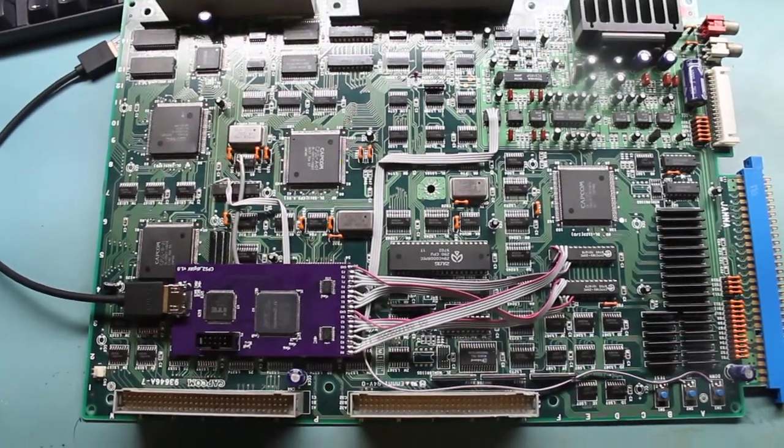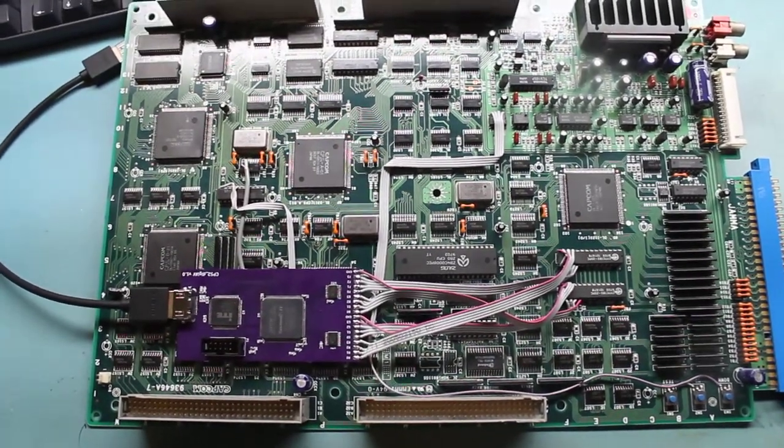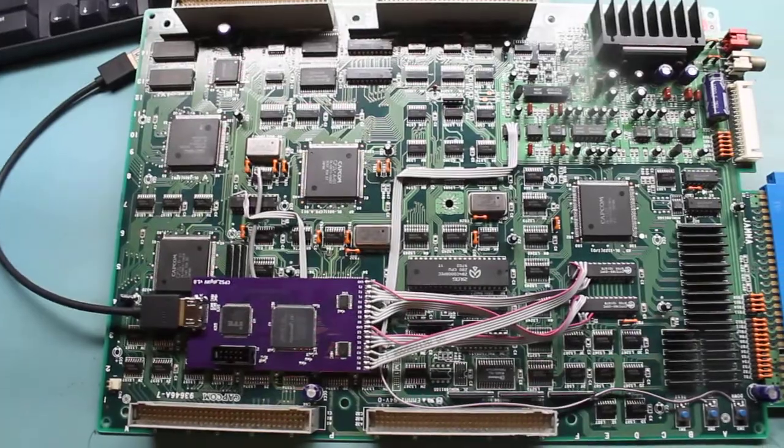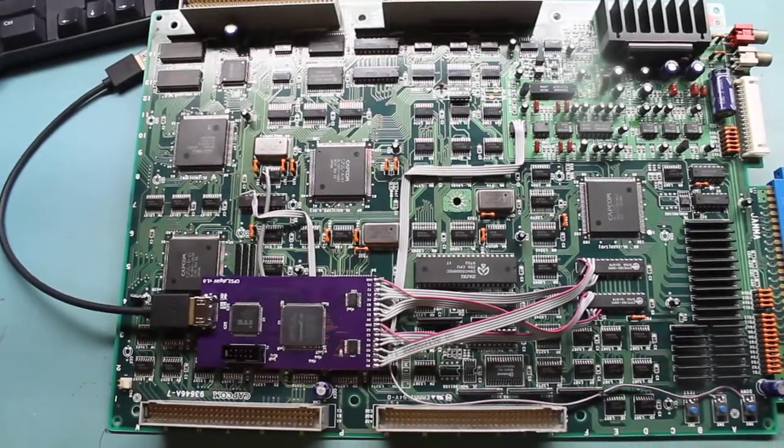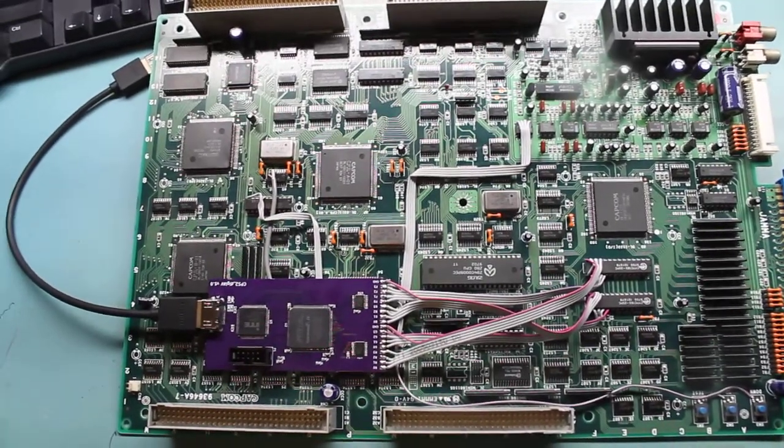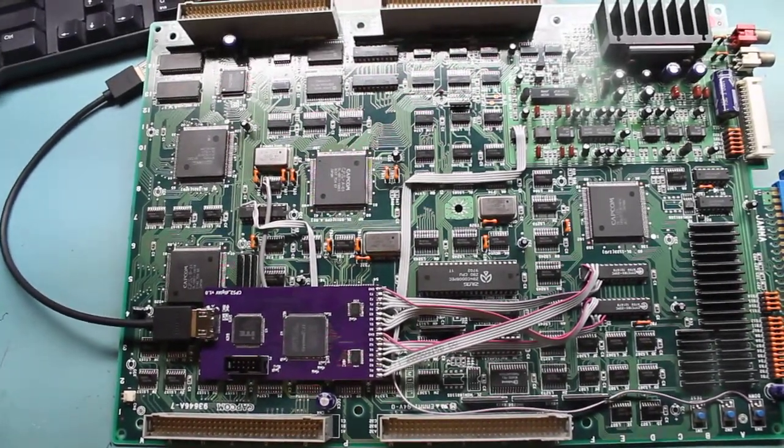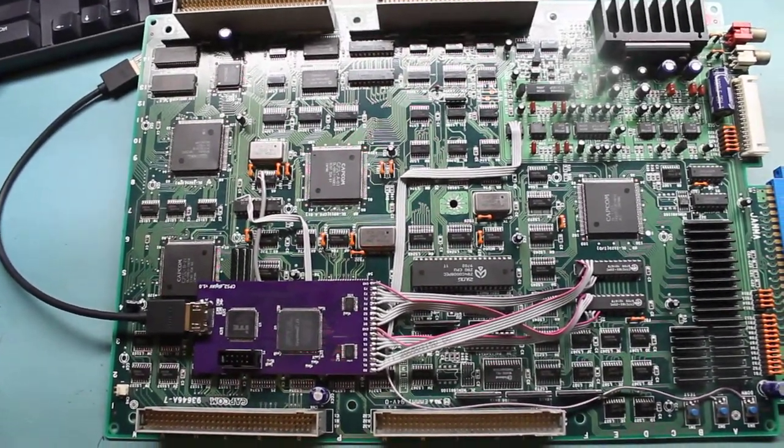Hey guys, I just wanted to do a quick preview of Mark's digital AV board for the CPS-2.